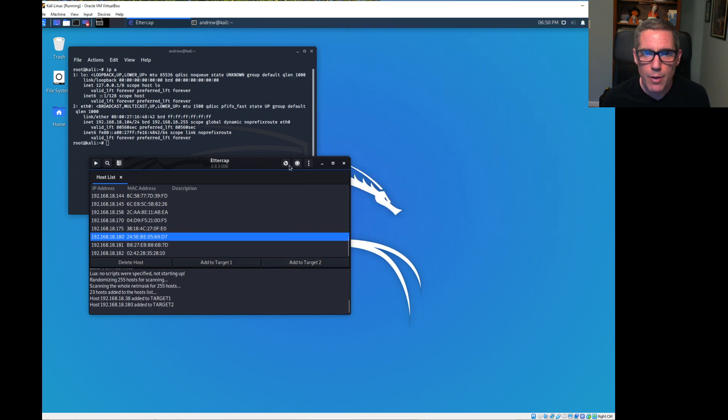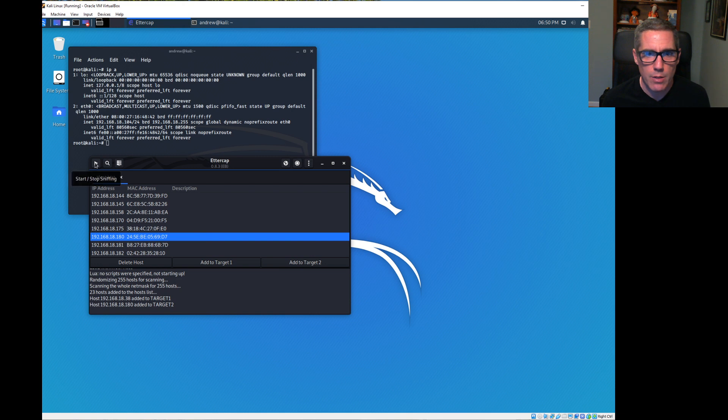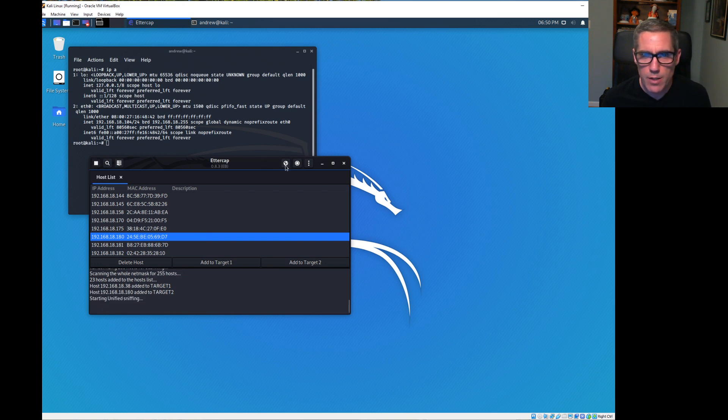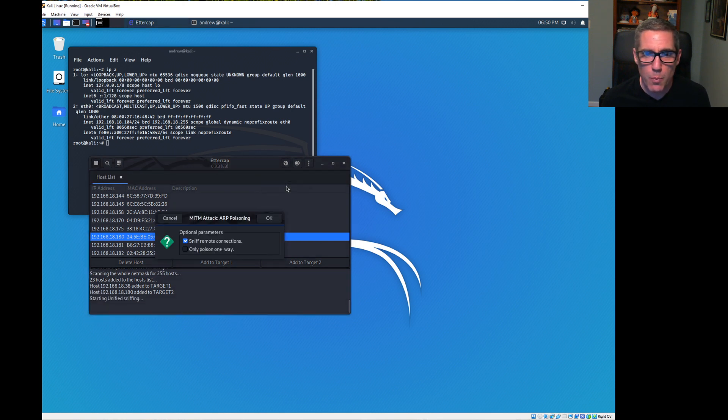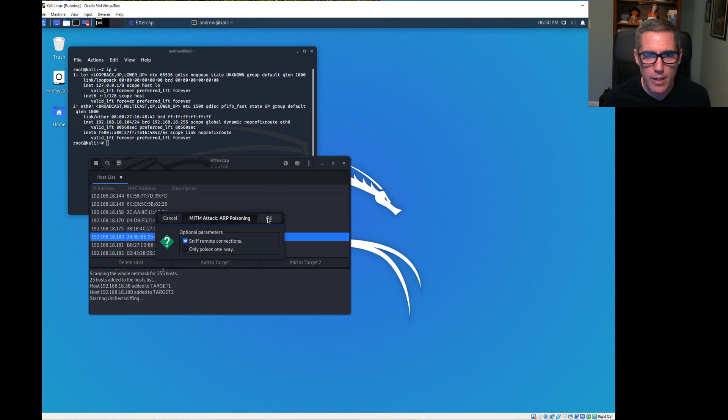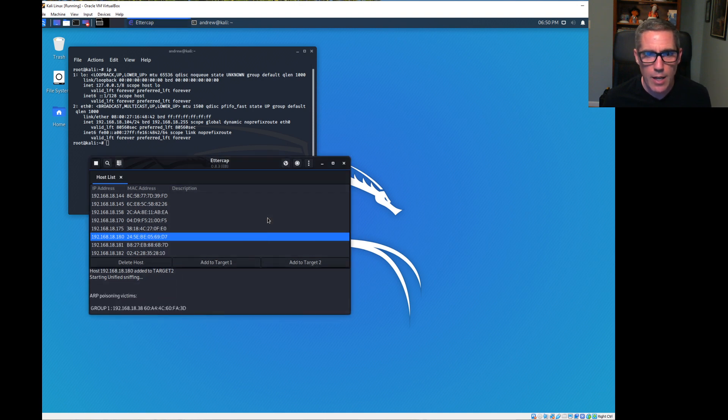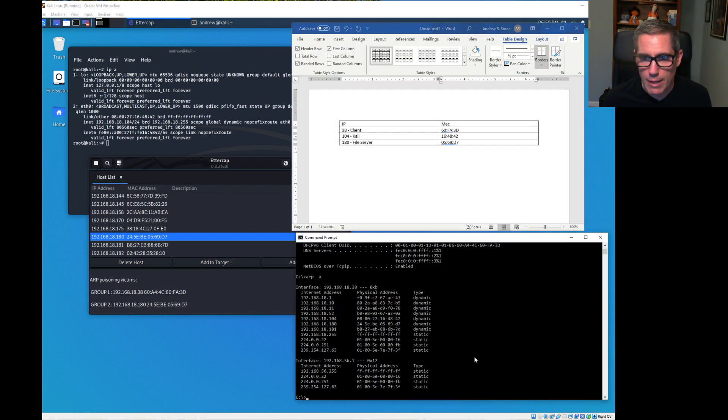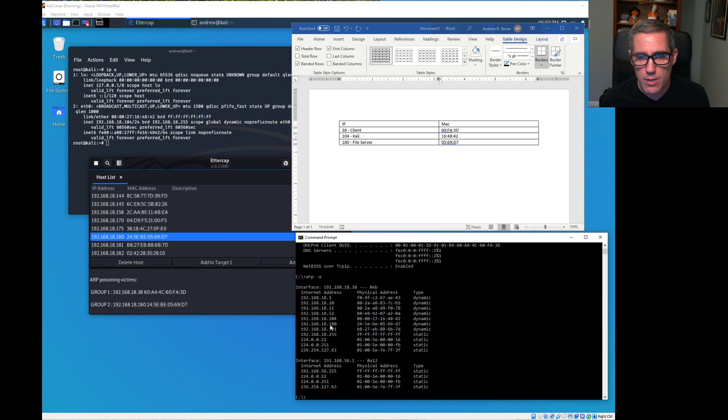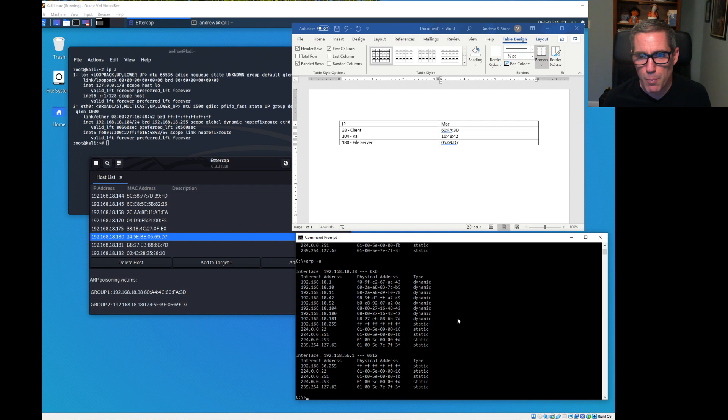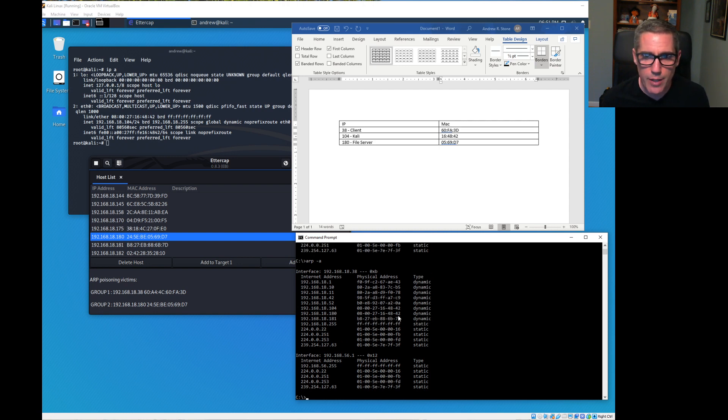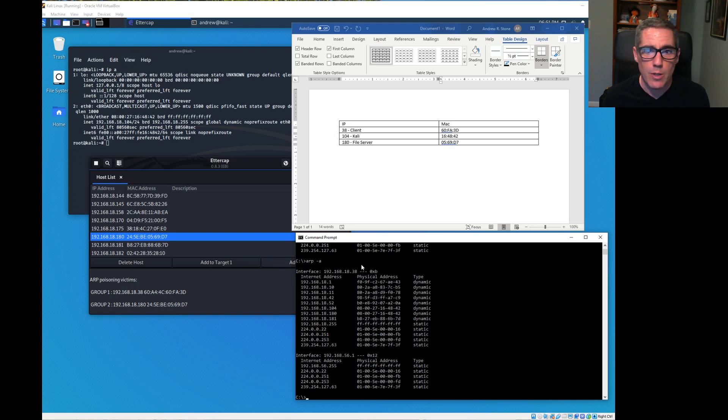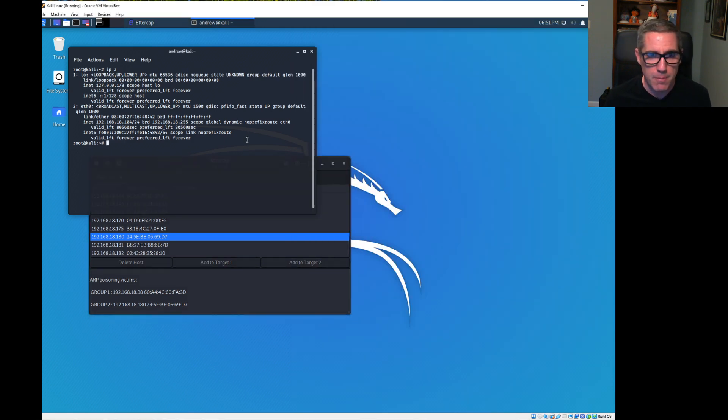Now we have to talk about what we want to actually do. We're going to start the sniffing process, do an ARP poisoning man in the middle attack. We're going to poison the ARP victims. Now let's look at our ARP table on the Windows 10 system. Before it was 0569.D7, now we repeat the command and now 180 is showing 1648.42. So this Kali system is a man in the middle.